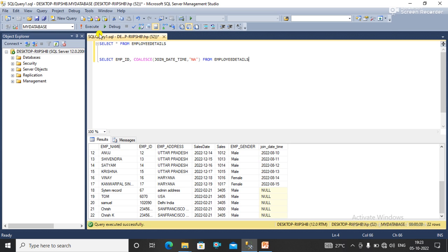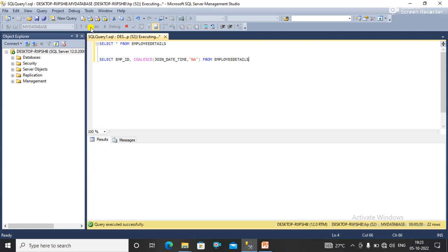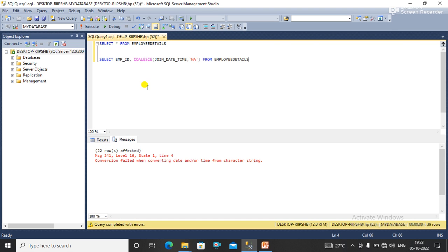So when I run this query, let's see what will happen. When I run this query you can see that I have received conversion failed when converting date time from a character string.